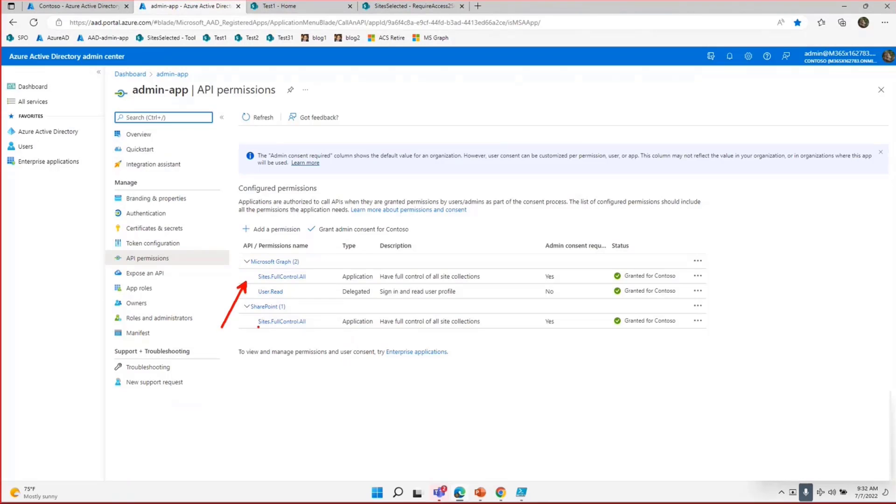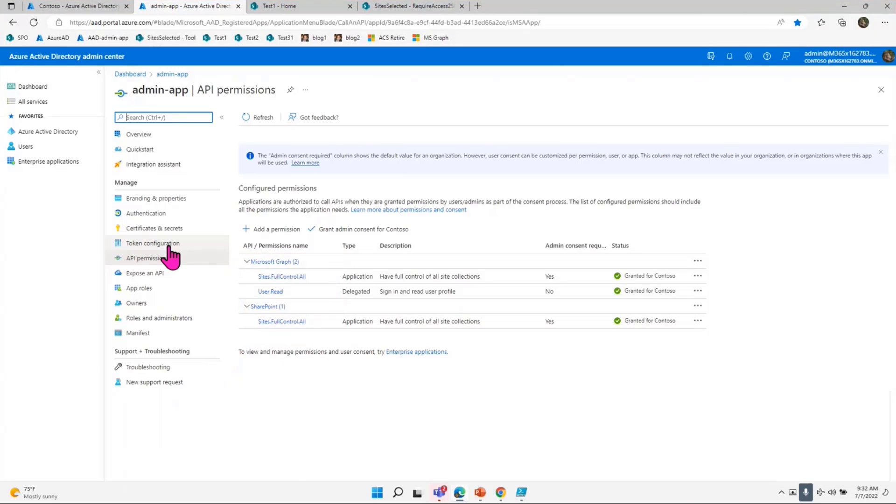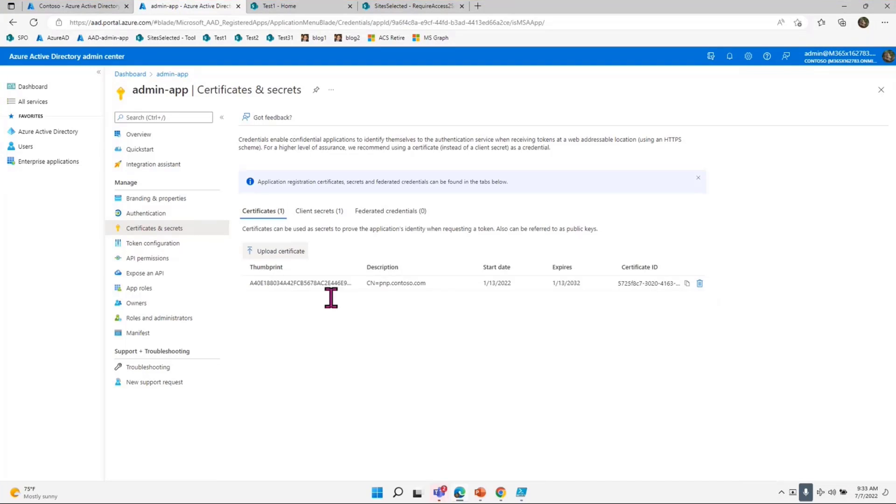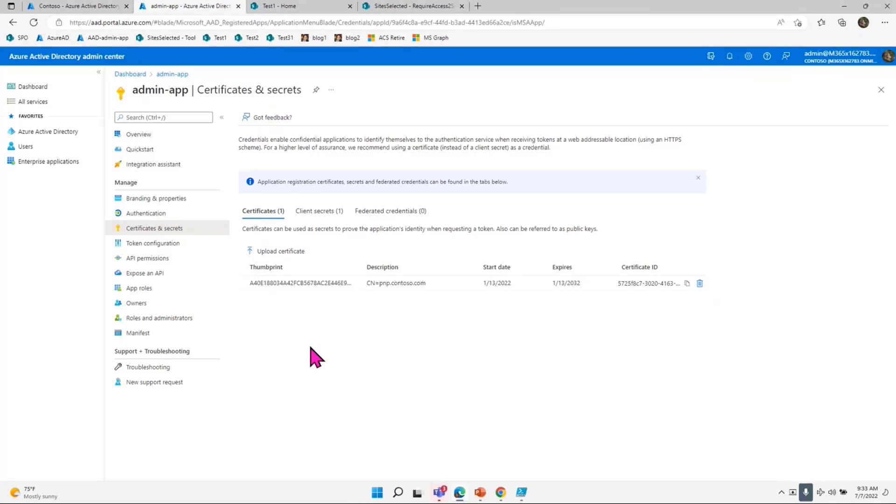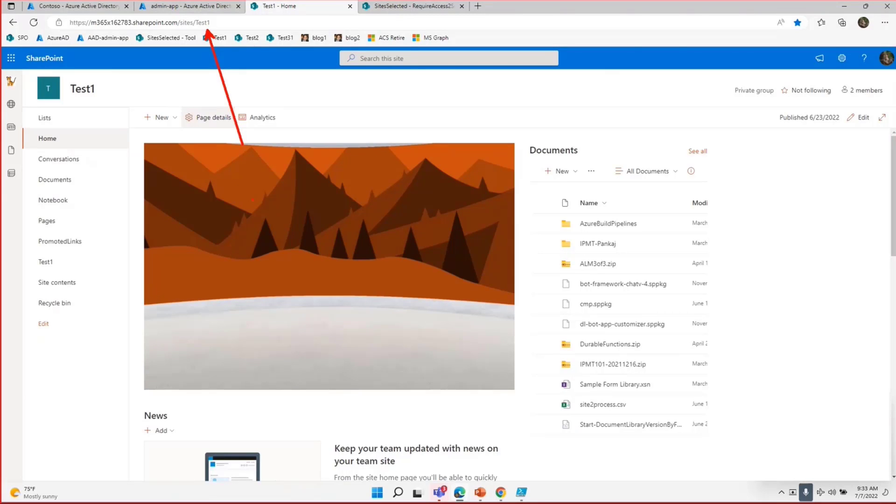It has site selected sites.fullcontrol.all. This is required, and this particular app will be only accessible by admins who will be providing access using the sites for the site selected. I have used the best practices way—I've created a certificate rather than a client secret. I'm using the certificate, and using the certificate I will get an access token. Then after getting the access token, I will add a permission for a site for this particular tenant at a test site to read list or write into the library.